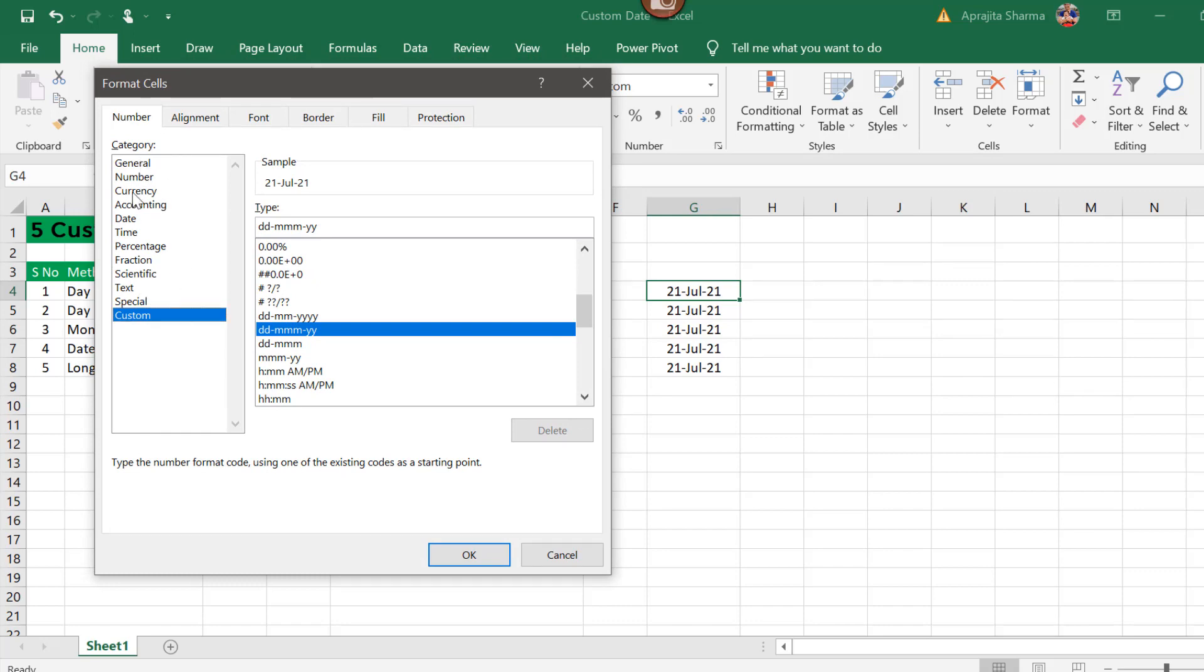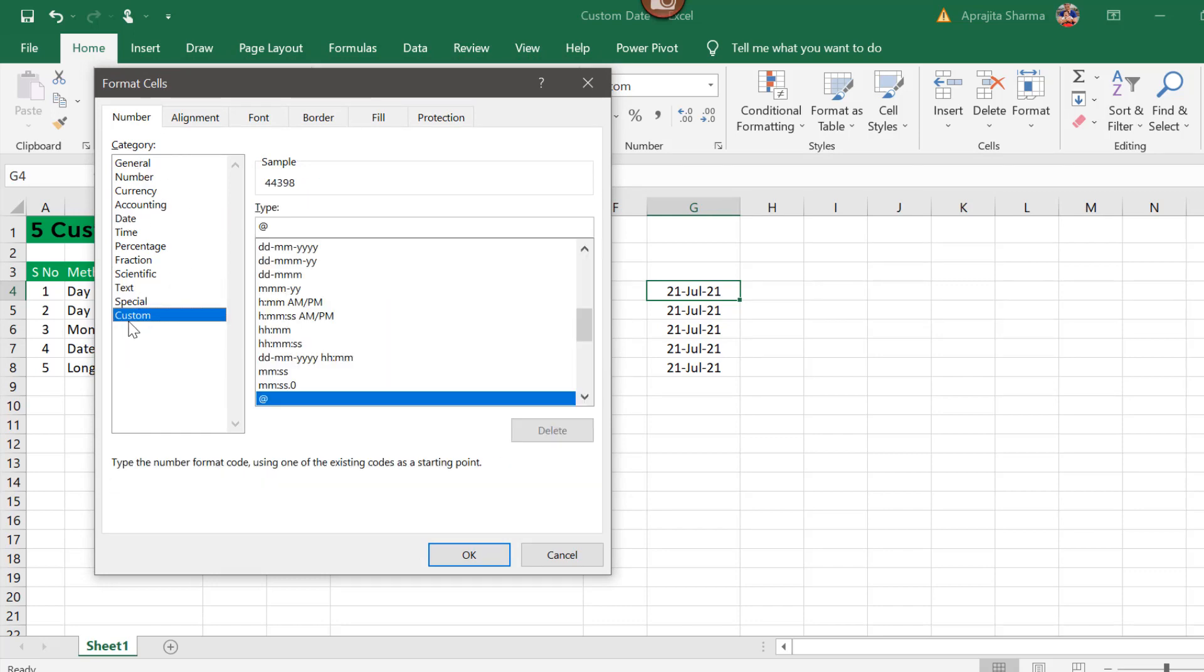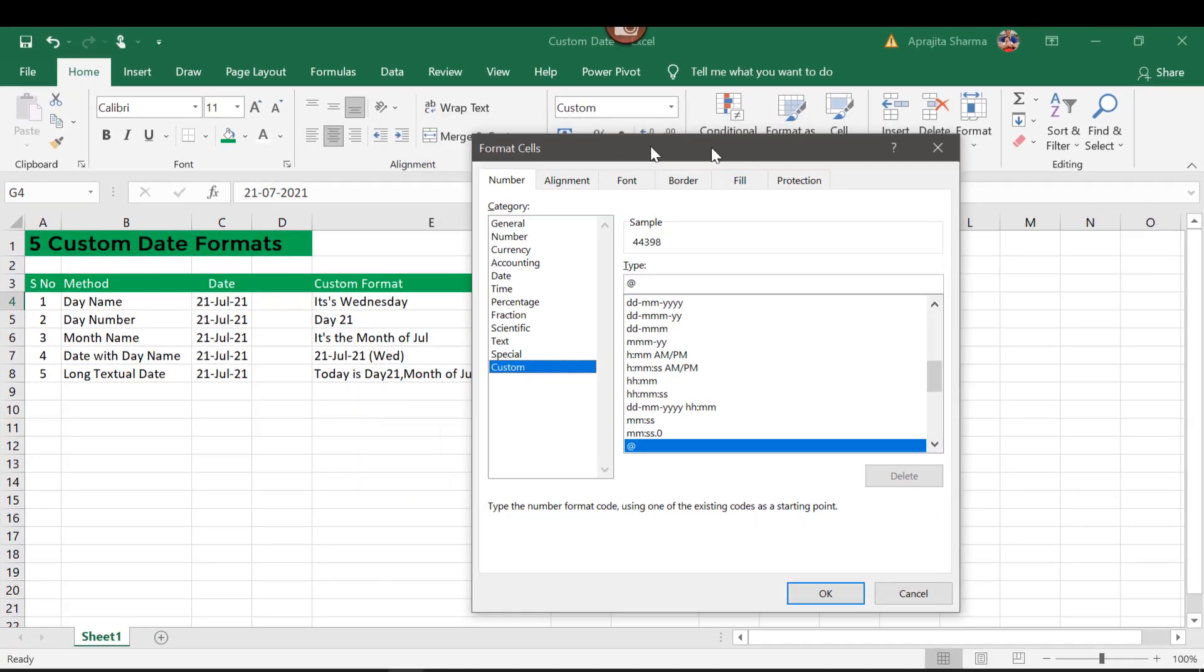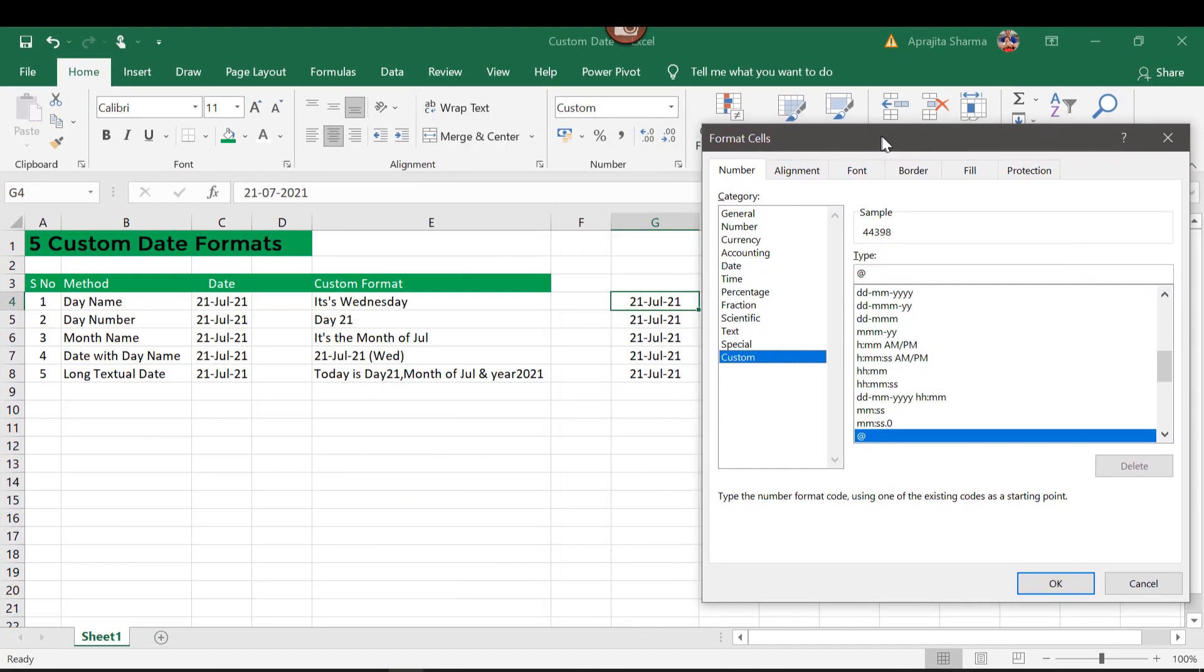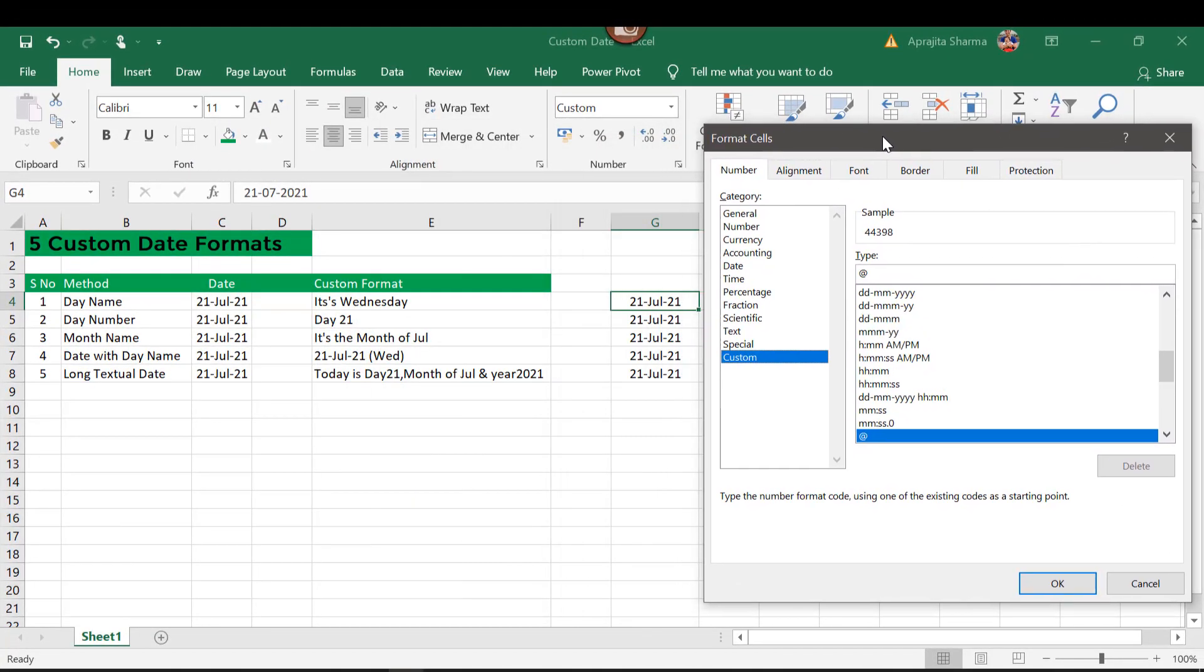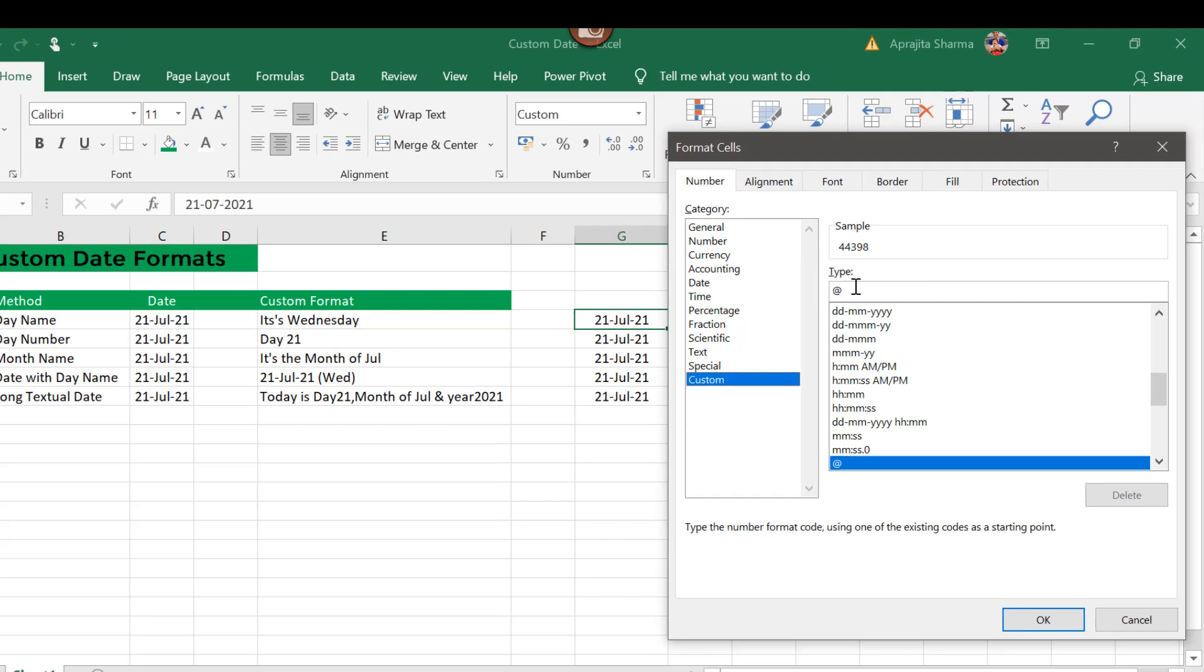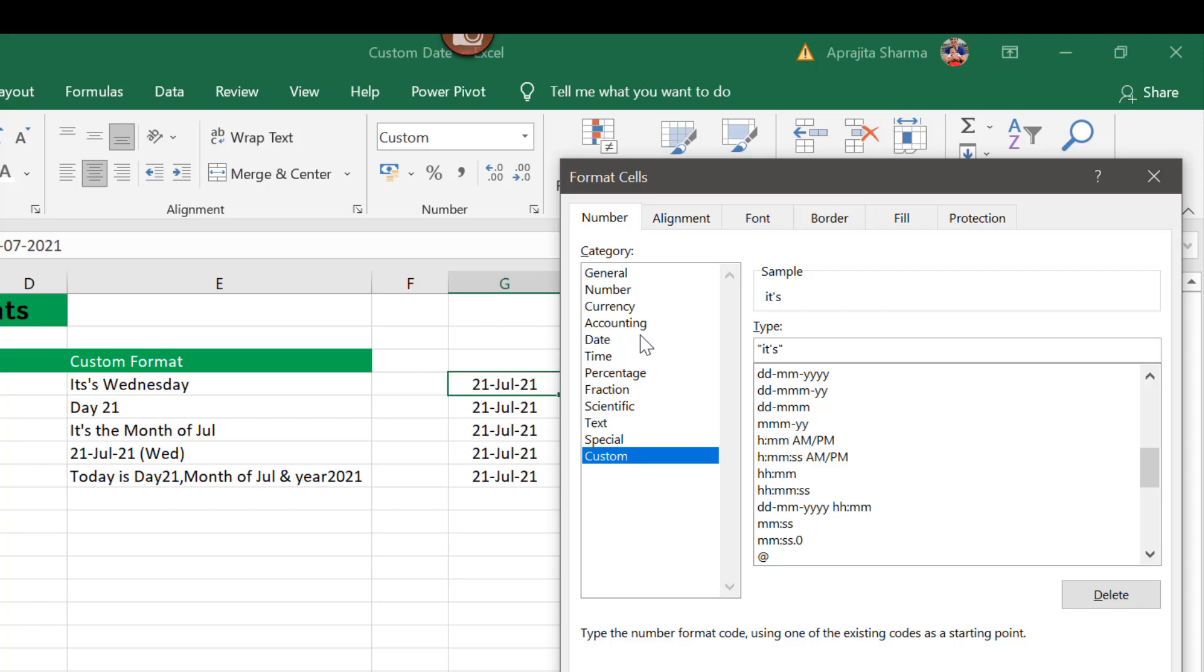Now here you will find a number of options. Click on custom. Now first of all we need to change this into the day name, so what we will do is go to custom and simply write "It's" in colons. Now I need the day name, so I will simply enter four times d.